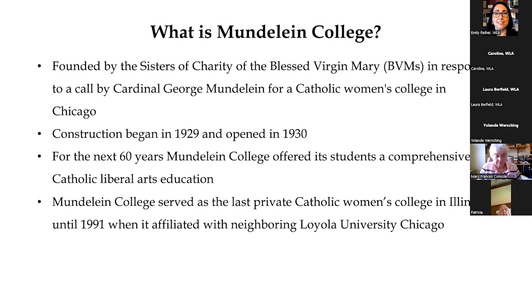For the next 60 years, Mundelein College offered its students a comprehensive Catholic liberal arts education. Mundelein College served as the last private Catholic women's college in Illinois until 1991 when it affiliated with neighboring Loyola University Chicago.